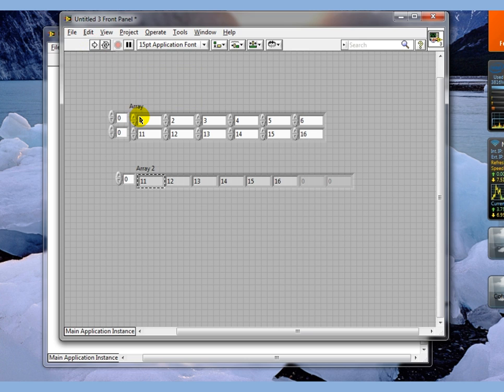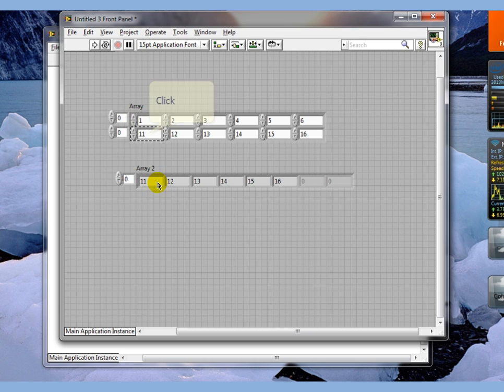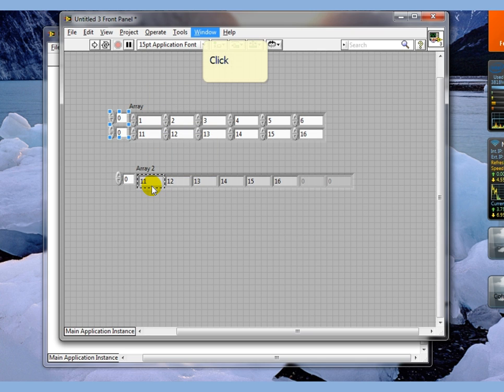So it gave us all of the columns in row one first. Then it gave us all of the columns in row two.